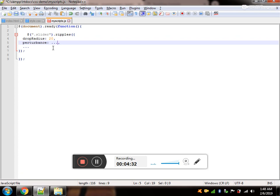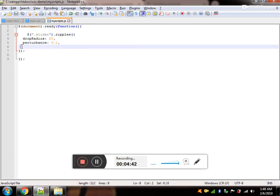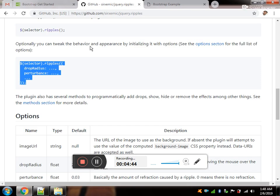And the drop radius will be 20. And the disturbance should be 0.01. Let's make it. Just remove it and save it. Let's see.